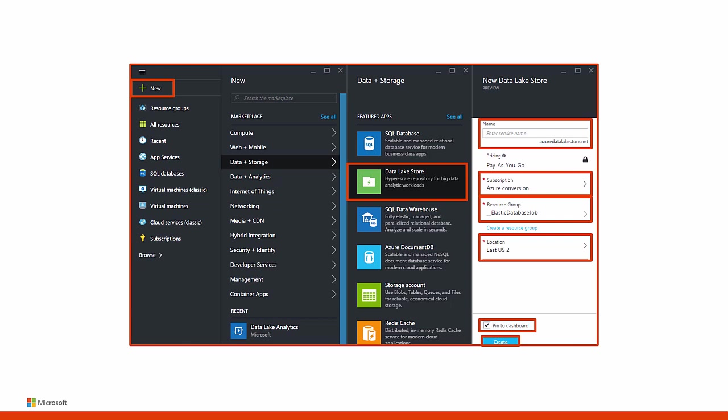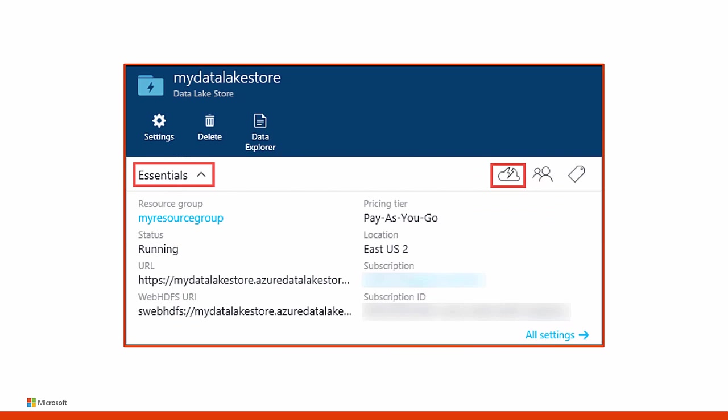In the new Data Lake Store blade, provide the values as required. Name: unique name for your account. Subscription: select the subscription under which you want to create the new Data Lake Store account. Resource Group: select an existing resource group or click Create a Resource Group to create one – a Resource Group is a container that holds related resources for an application. Location: select a location where you want to create the Data Lake Store account. Next, select Pin to Startboard if you want the Data Lake Store account to be accessible from the Startboard, then click Create. Once the Data Lake Store account is provisioned, the account blade shows up. Expand the Essentials dropdown to see the information about your Data Lake Store account, such as the resource group it is a part of, the location, and so on. Click the Quick Start icon to see links to other resources related to the Data Lake Store.